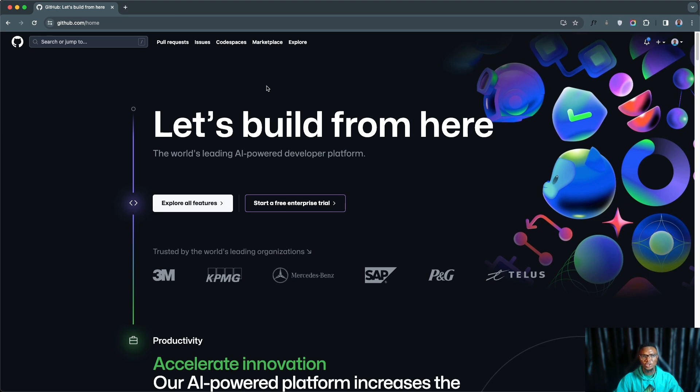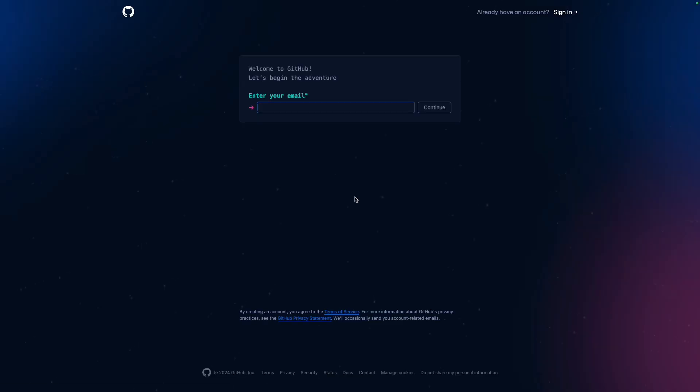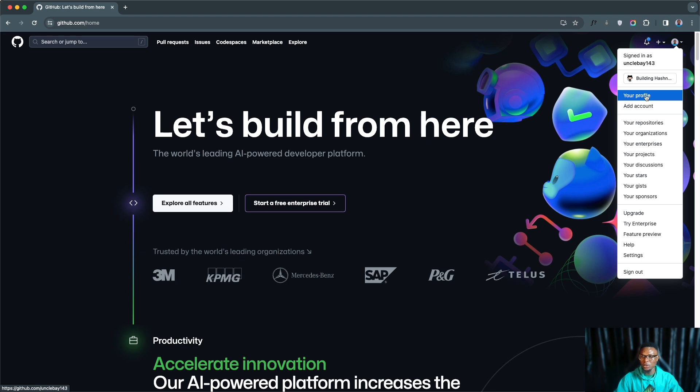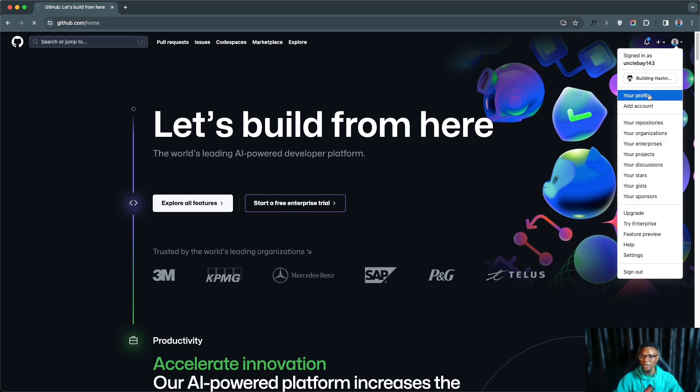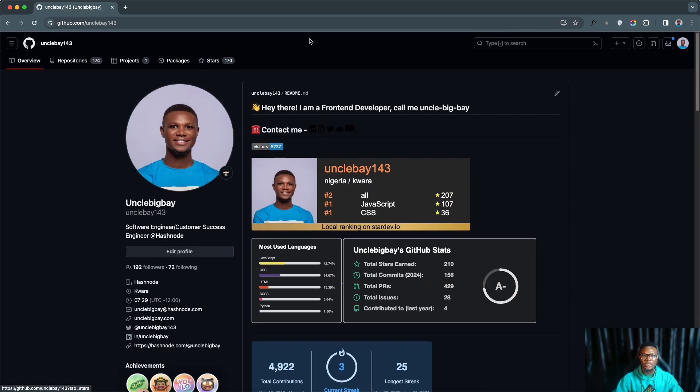To set up your GitHub account you can head to github.com or you can do a Google search for GitHub. When you land on the page you can create an account. Follow the instructions on the page and once you have your account set up you can go to your profile and you are going to have your own username where people can see your profile, what you do.